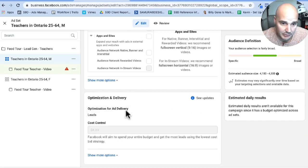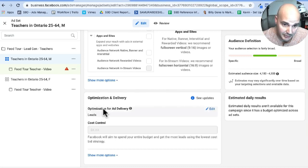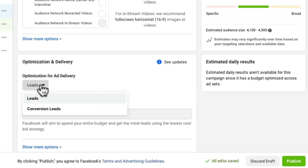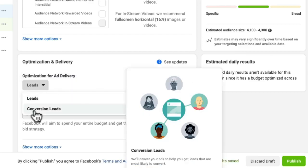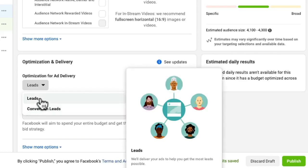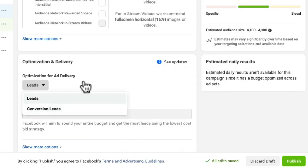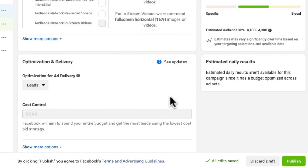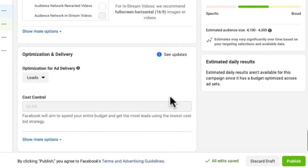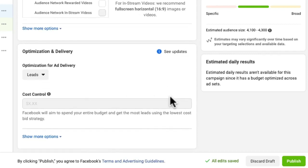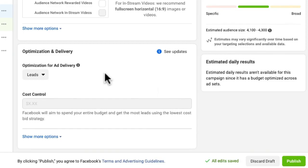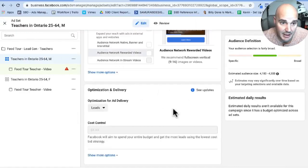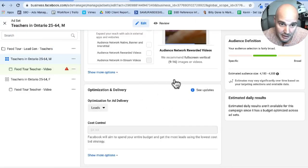Now, as we keep going down, you see we are optimization and delivery. We are optimized for leads. The other option here would be conversion leads. So this is essentially going to be on your website. So leads this way is the form, conversion leads, you can set up different actions you'd like people to take. And then that is our ad set level.